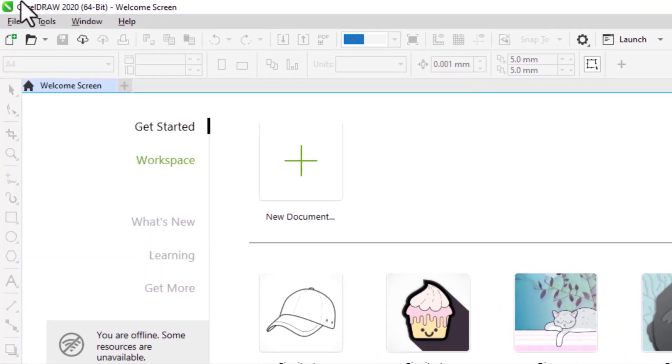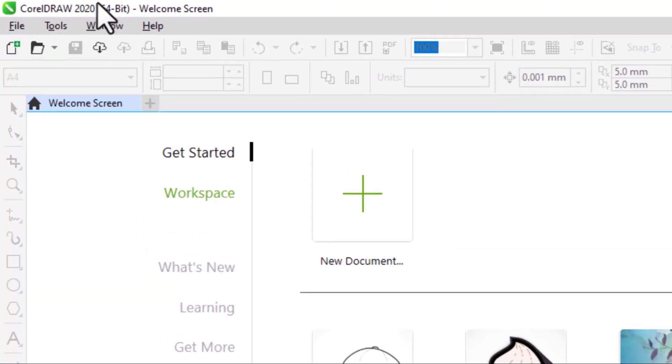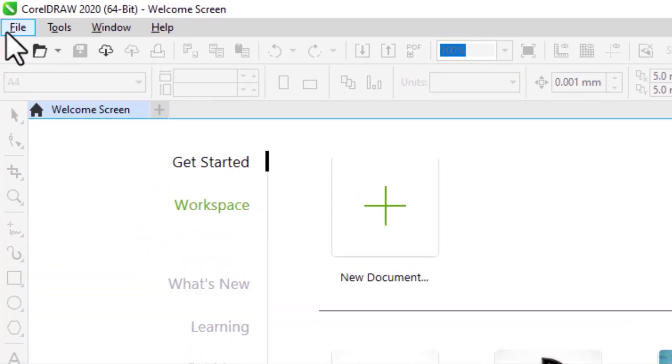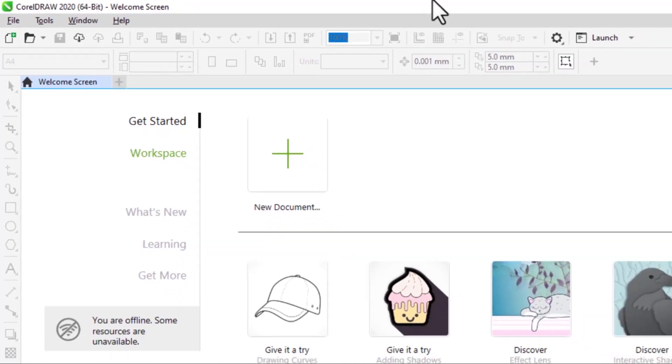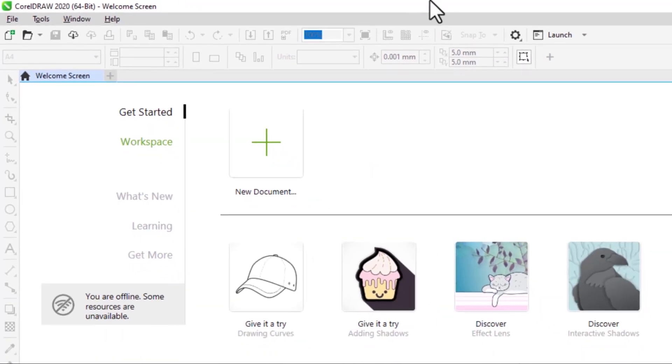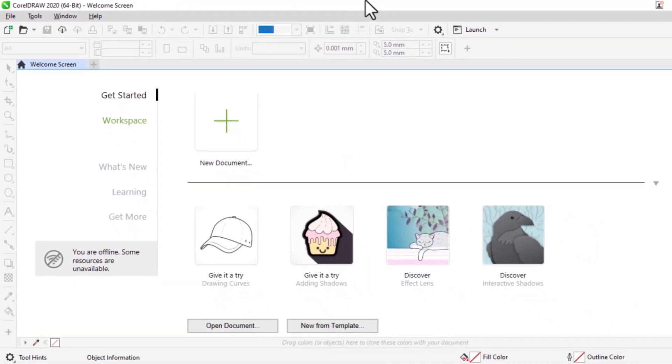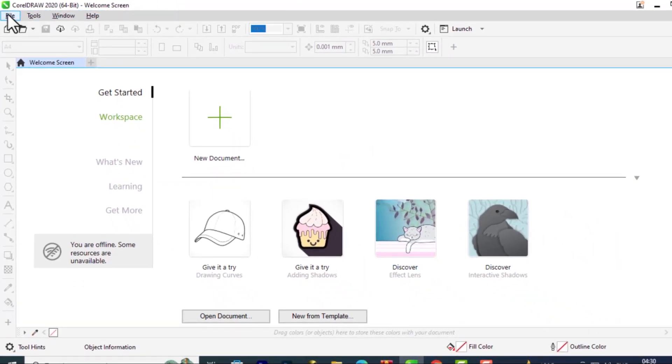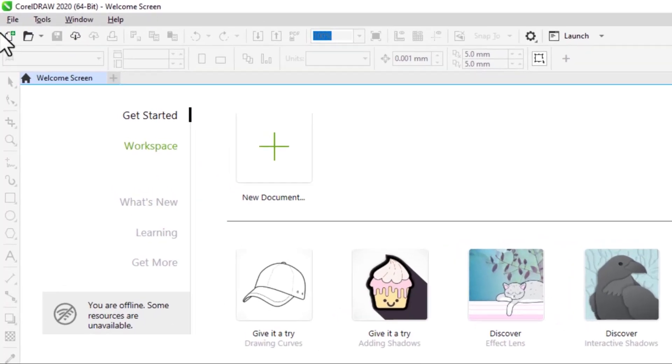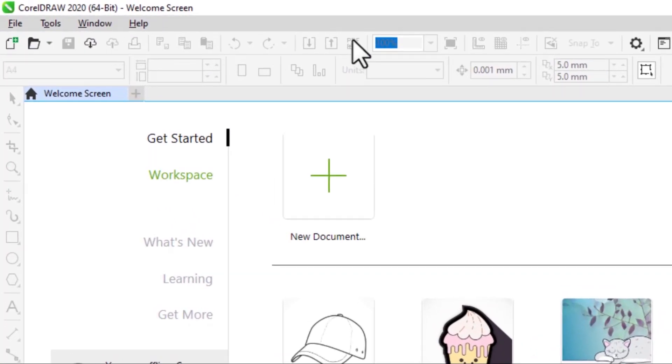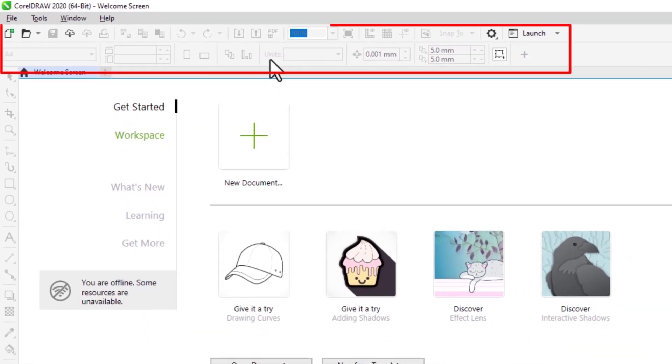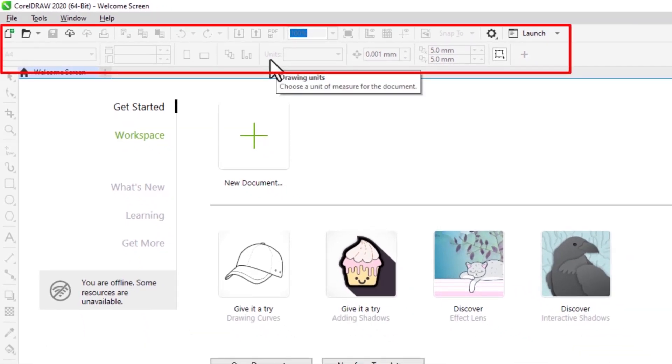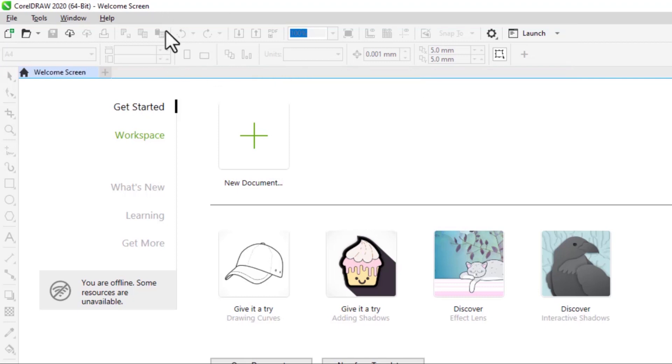At the top you can see we have the software name, then we have the menu bar. It's limited because we haven't opened any document. Then we have the standard toolbar and the properties bar. These are disabled because we don't have any open document currently. As you can see they are inactive.